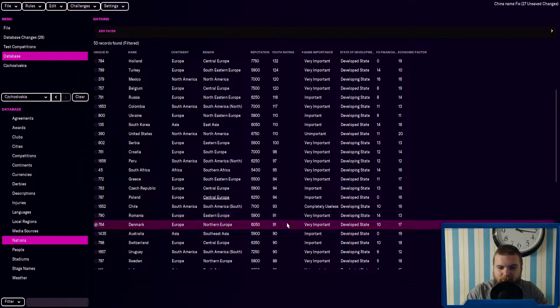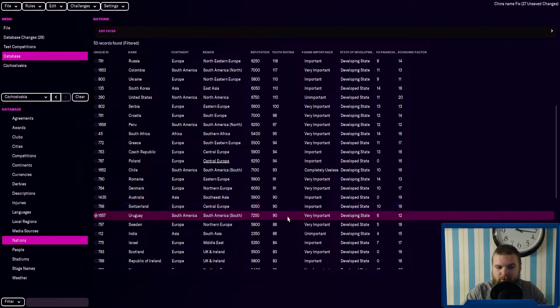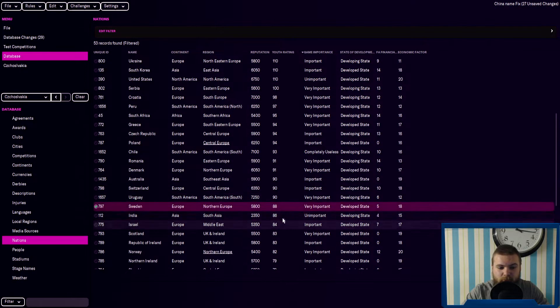Romania have 91, so did Denmark. Then you've got Australia, Switzerland, Uruguay, quite low. Then there's Sweden.